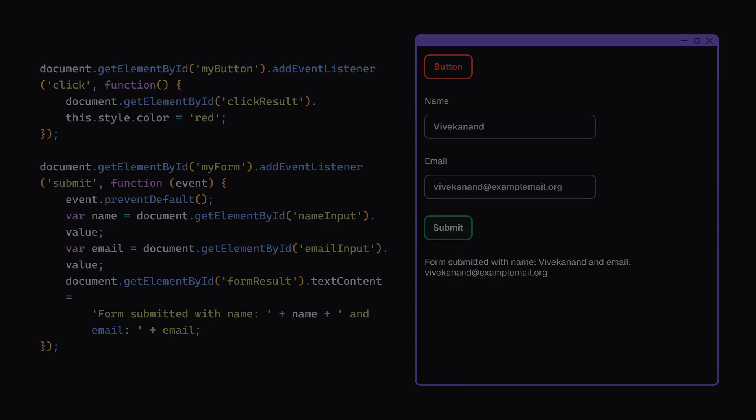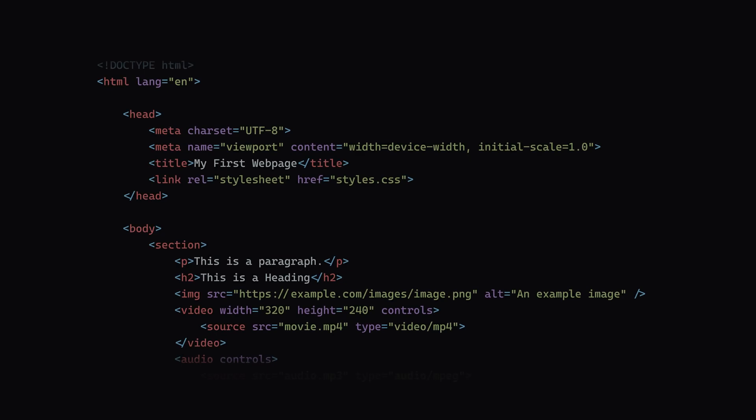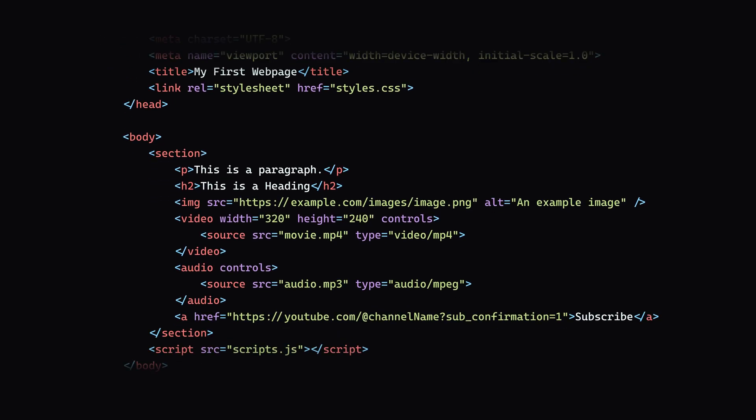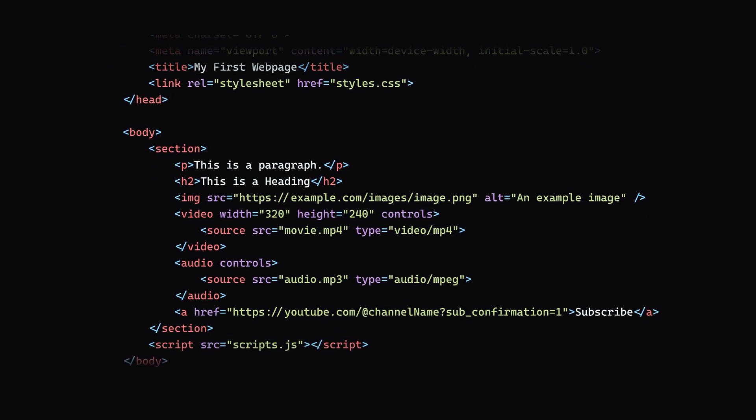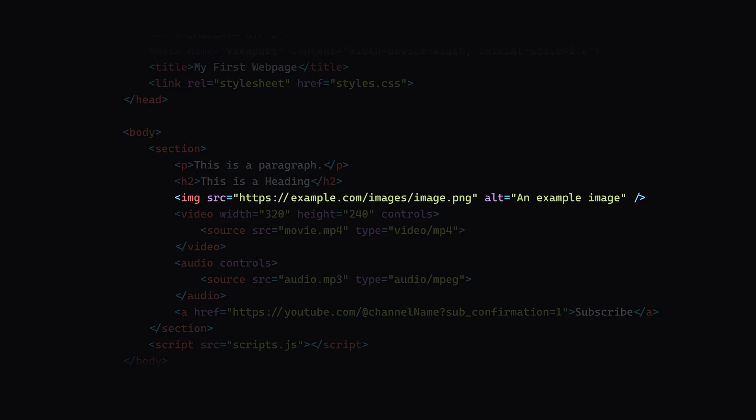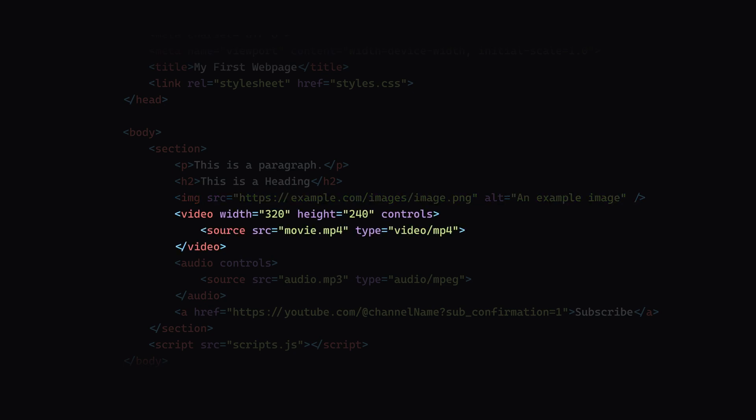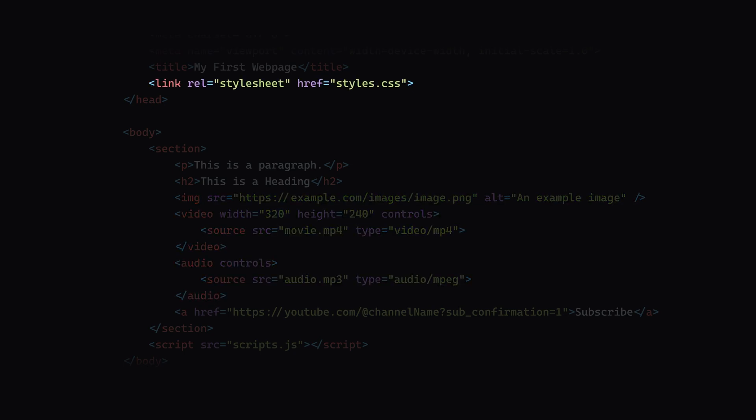When the web browser gets the HTML page, it scans it to look for links to other files like images, video, audio, CSS, JavaScript, etc.